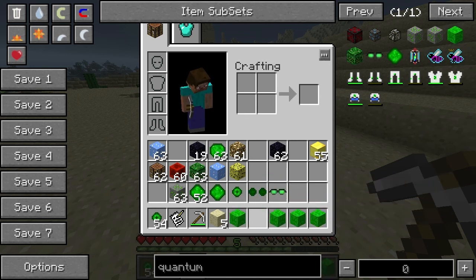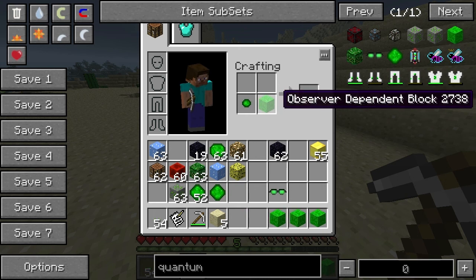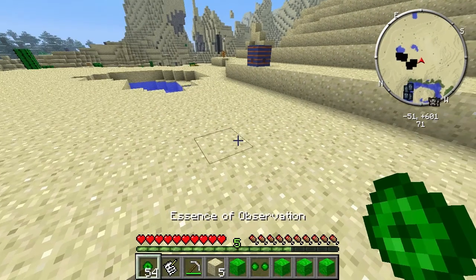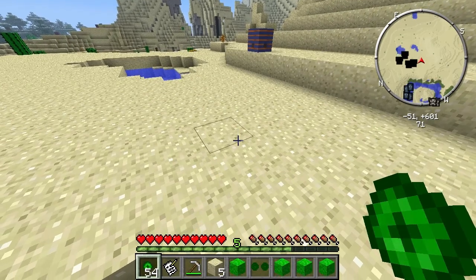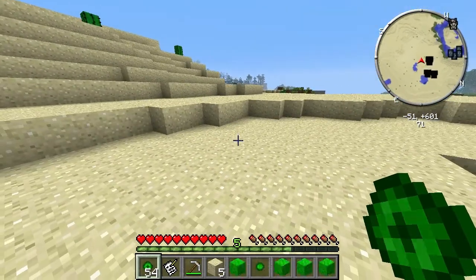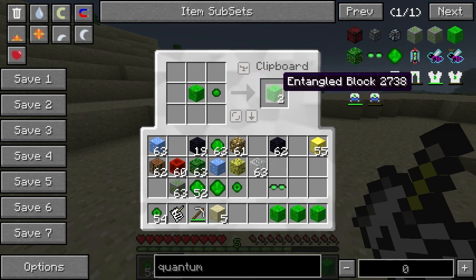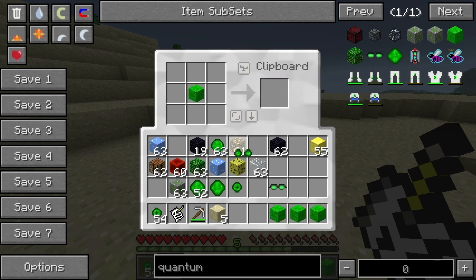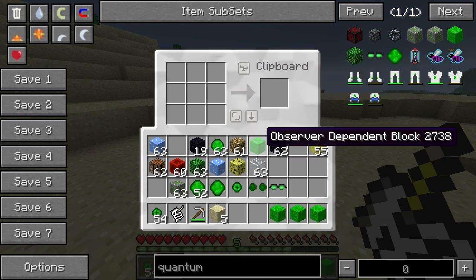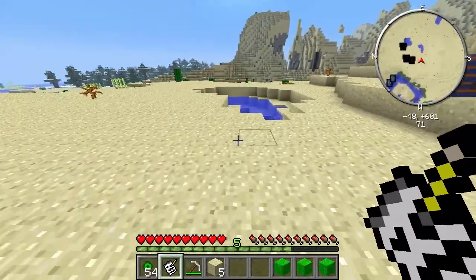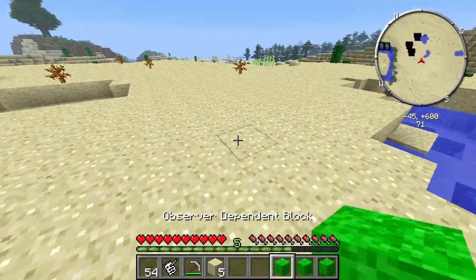Essence of entanglement — if you get one of these blocks, you can't do it in your inventory, you need a crafting grid for it. But yeah, the essence of entanglement: you take one of these blocks and it basically just creates two of them. Not a great deal of use for it in creative mode. And there's also a kind of teleportation structure as well.